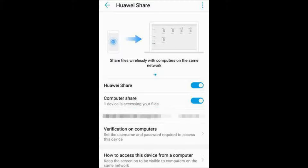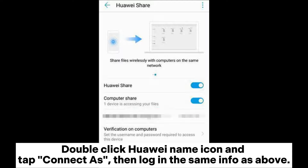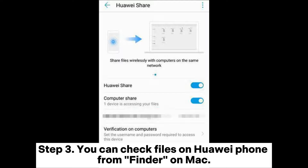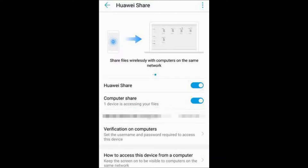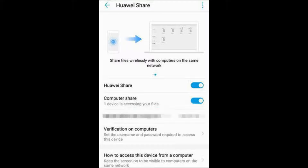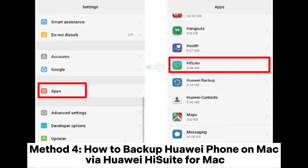Double-click the Huawei name icon and tap Connect As, then log in with the same credentials as above. Step 3: You can check files on your Huawei phone from Finder on Mac, then it's simple to copy photos, videos, and other files from your Huawei phone to Mac.